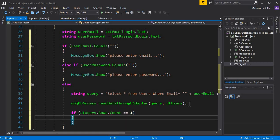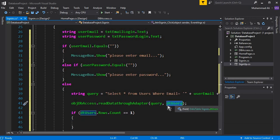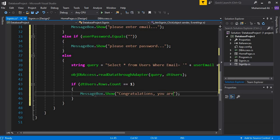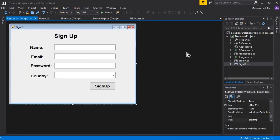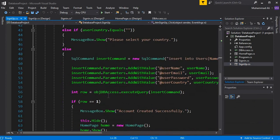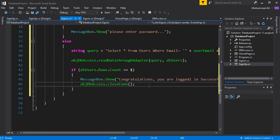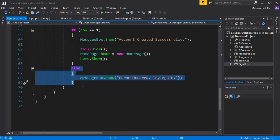If a row is found in dtUsers, we display a MessageBox: 'Congratulations, you are logged in successfully.' Then we close the connection using the DBAccess object and navigate the user to the home page. Copying the 'this.Hide(); home.Show();' code from the sign-up form and pasting it here. If no row is found, we display an error message: 'Error occurred, try again.'